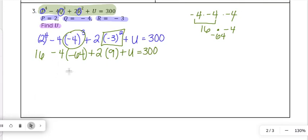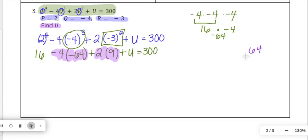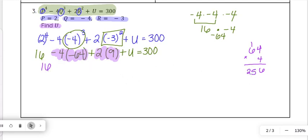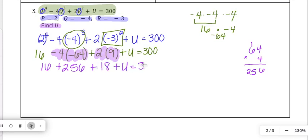Next we move to multiplication and division. We multiply those terms together: negative 4 times negative 64 — a negative times a negative is positive — 64 times 4 equals 256, so plus 256. Then 2 times 9 is 18. So we have 16 plus 256 plus 18 plus u equals 300.